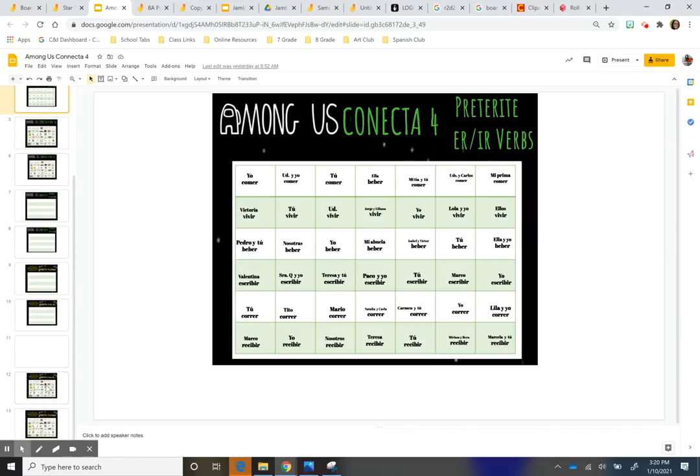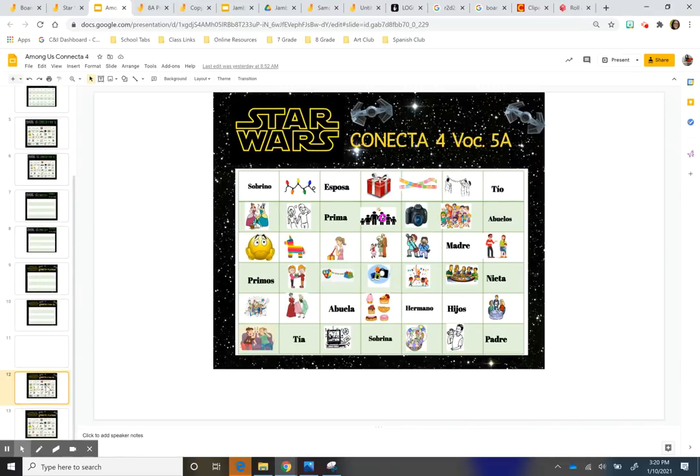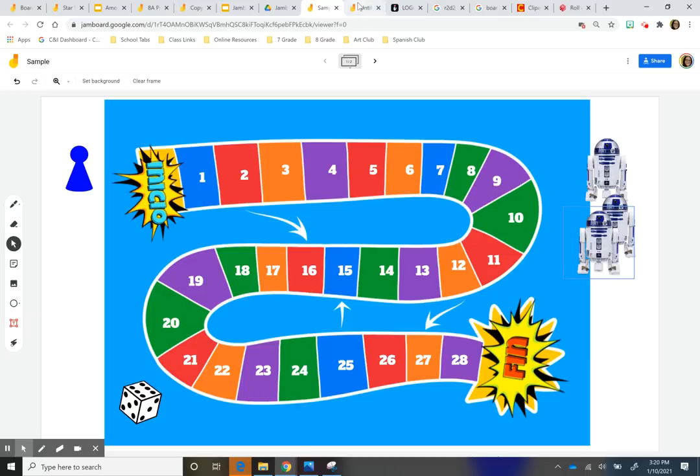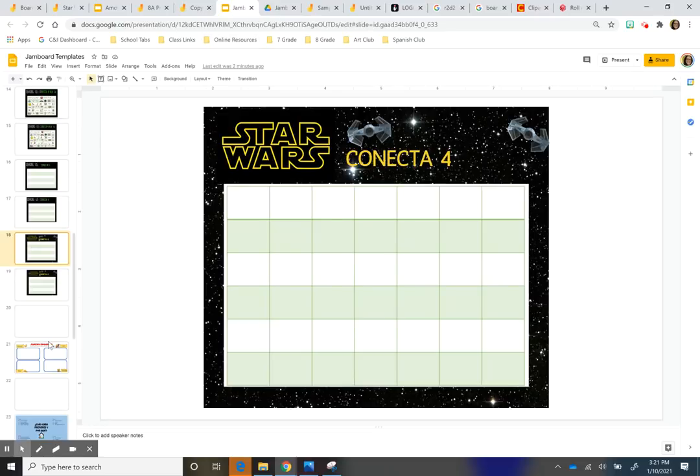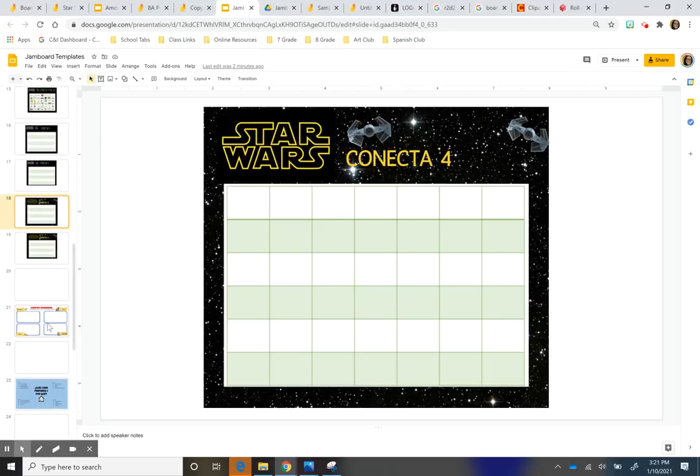And again, I'll share this with you guys and you guys can use the templates. And I'll also share the game board one that I made and hopefully you guys can use it to just kind of create your own.